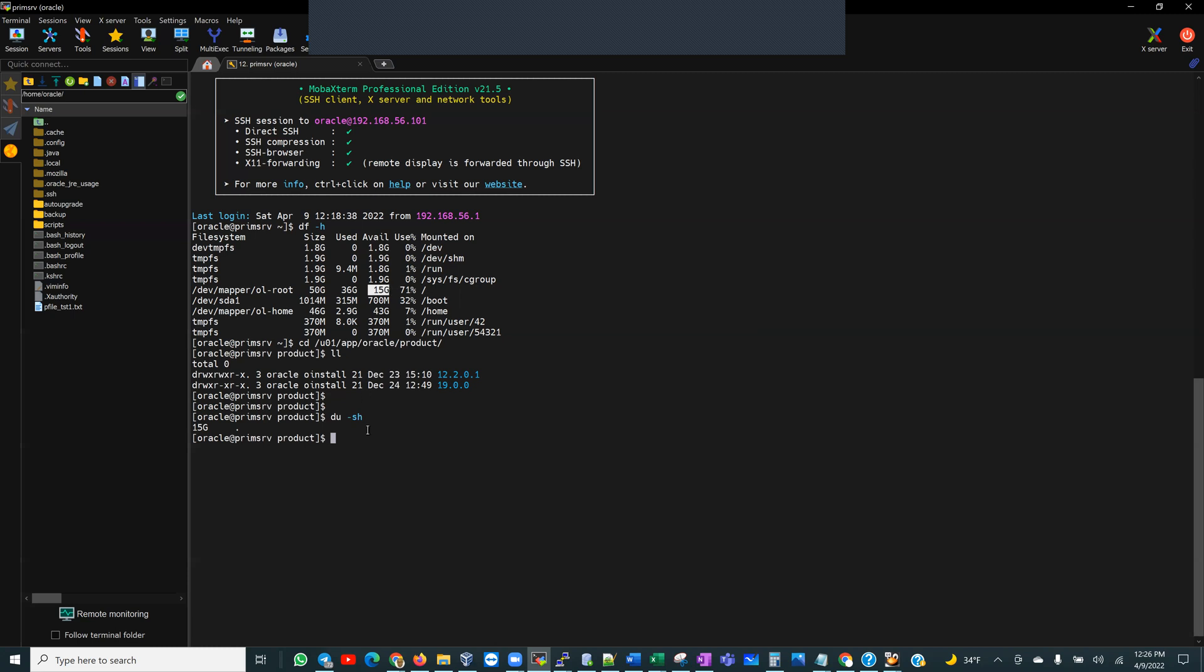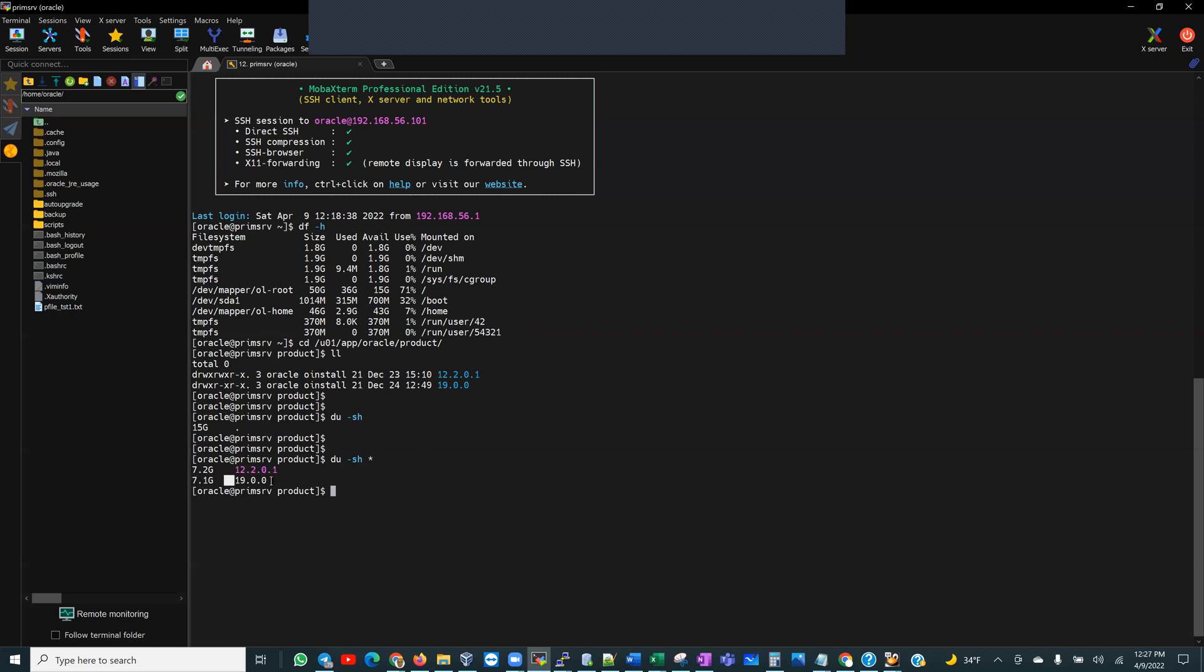So if I go down a little bit deeper, du minus sh, and I go granular per version, 7.2 gig for 12.2 and 7.1 gig for 19. So because I have upgraded the databases that I had on 12 to 19, technically, I no longer need this 12.2 home. But if you're in your production environment or your development environment or at work, and you're not struggling with space, my recommendation would be leave it the way it is. But this is a test box. I need the space. I didn't allocate much to it in the beginning. So I want to show you guys today what the right way is to uninstall that version.